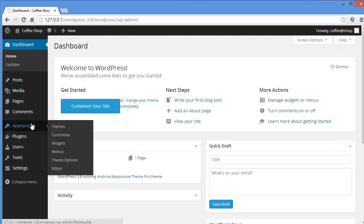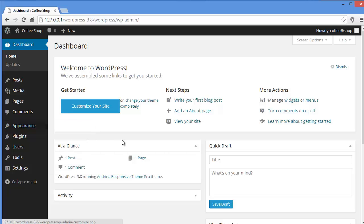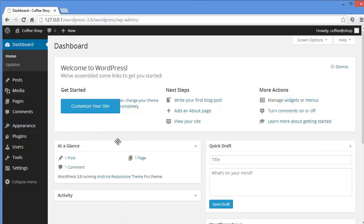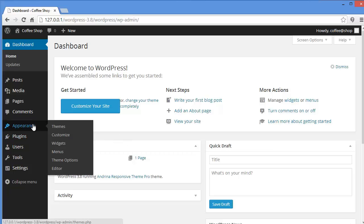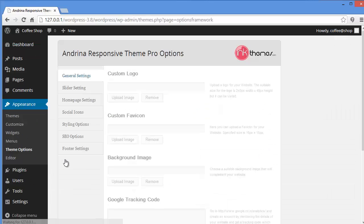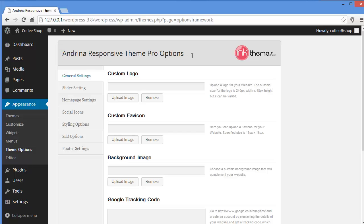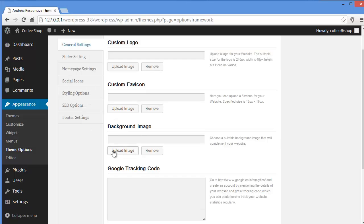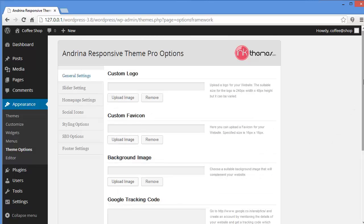And then first I will explain the theme option panel. Andrina responsive theme pro option. Andrina is the name of the theme that I have installed. Now what I want to tell you is every theme has its own theme option panel. And this is the theme option panel for the Andrina theme which I have installed.